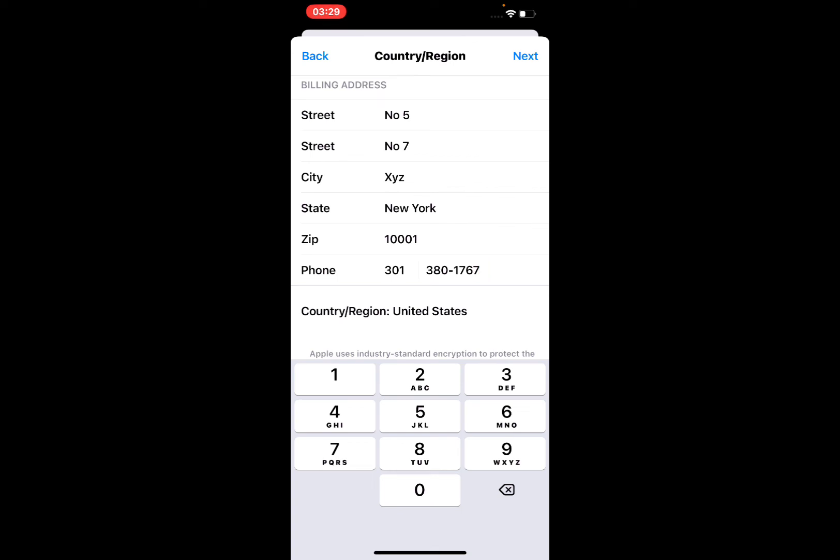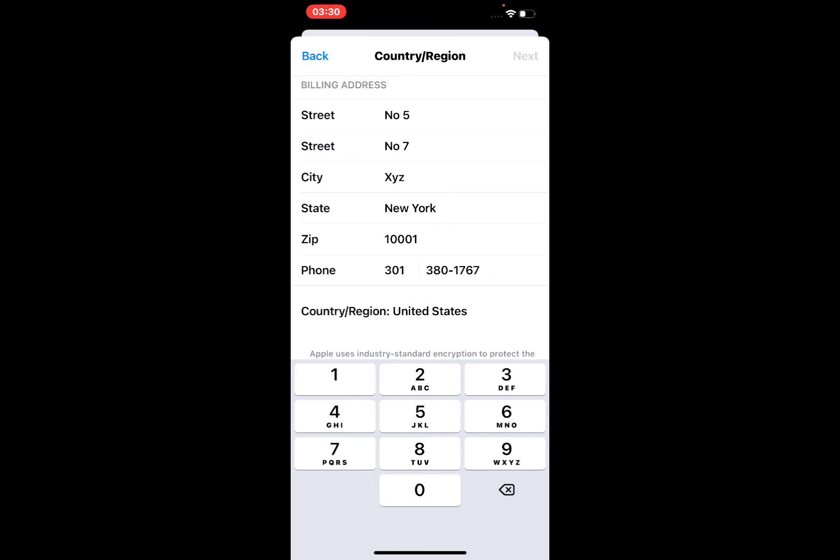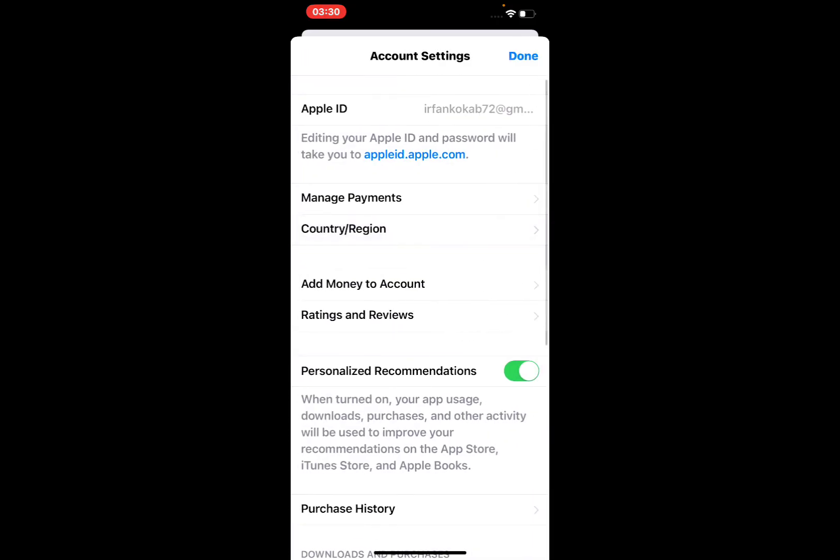You can see here, tap on Next. It will take some seconds to wait. You can see 'Change Country or Region on Apple ID' without credit card and VPN.